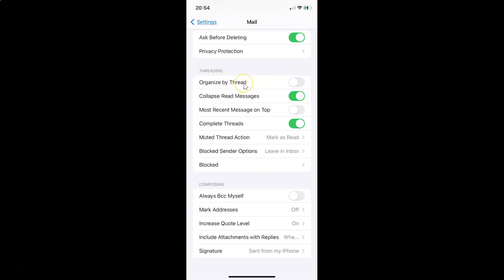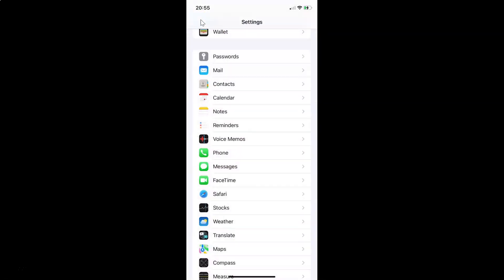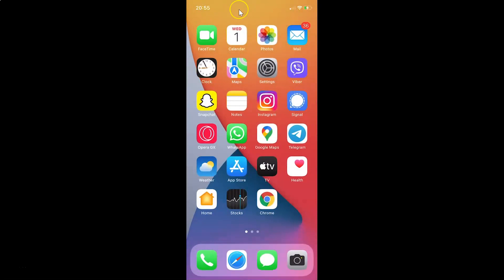So just select the option that you want. I want to enable this, so let me enable this toggle button. You can see it's now enabled. After you're done you can go back and close the settings app. So that's it. In this way you can easily enable or disable organized by thread in mail app on iPhone running iOS version 15.1.